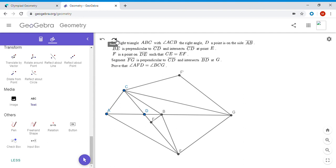But how else can we use the fact that F prime is the reflection of F over AG? There's a lot of other information in the problem I haven't used yet. For example, CE equals EF, and BE is perpendicular to CF. By symmetry, that means triangle BCF must be isosceles, so BC equals BF.